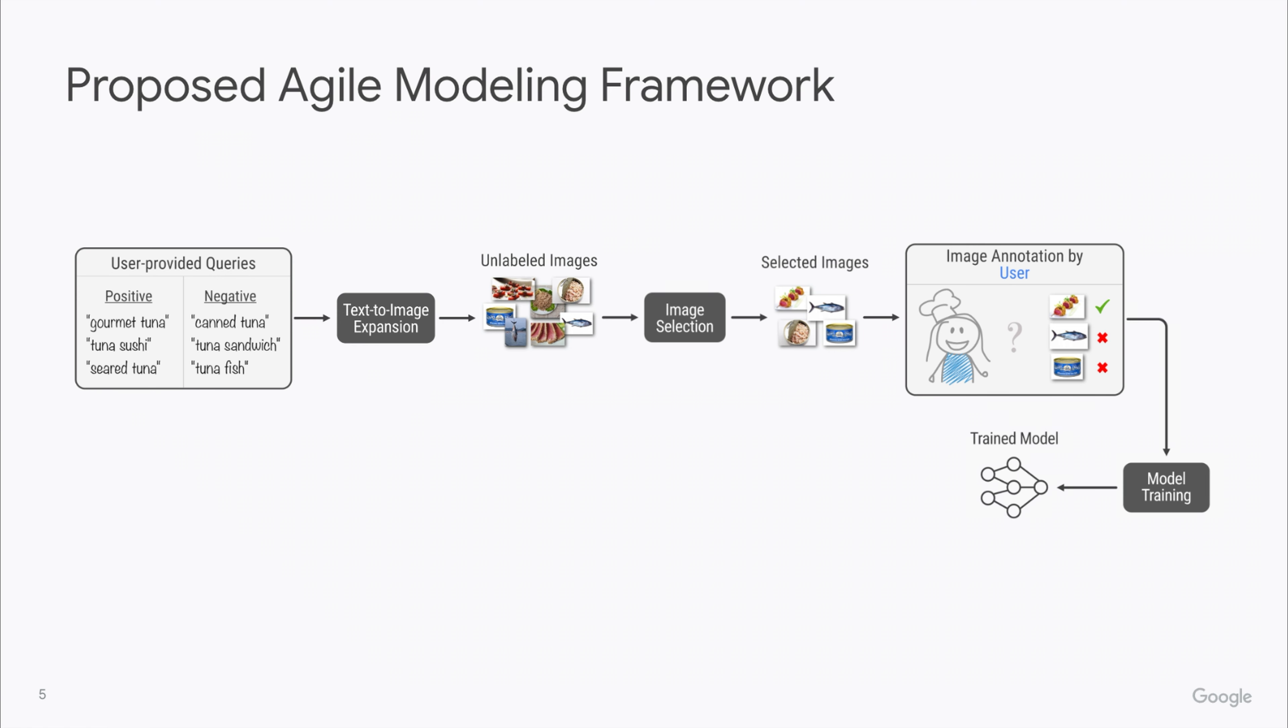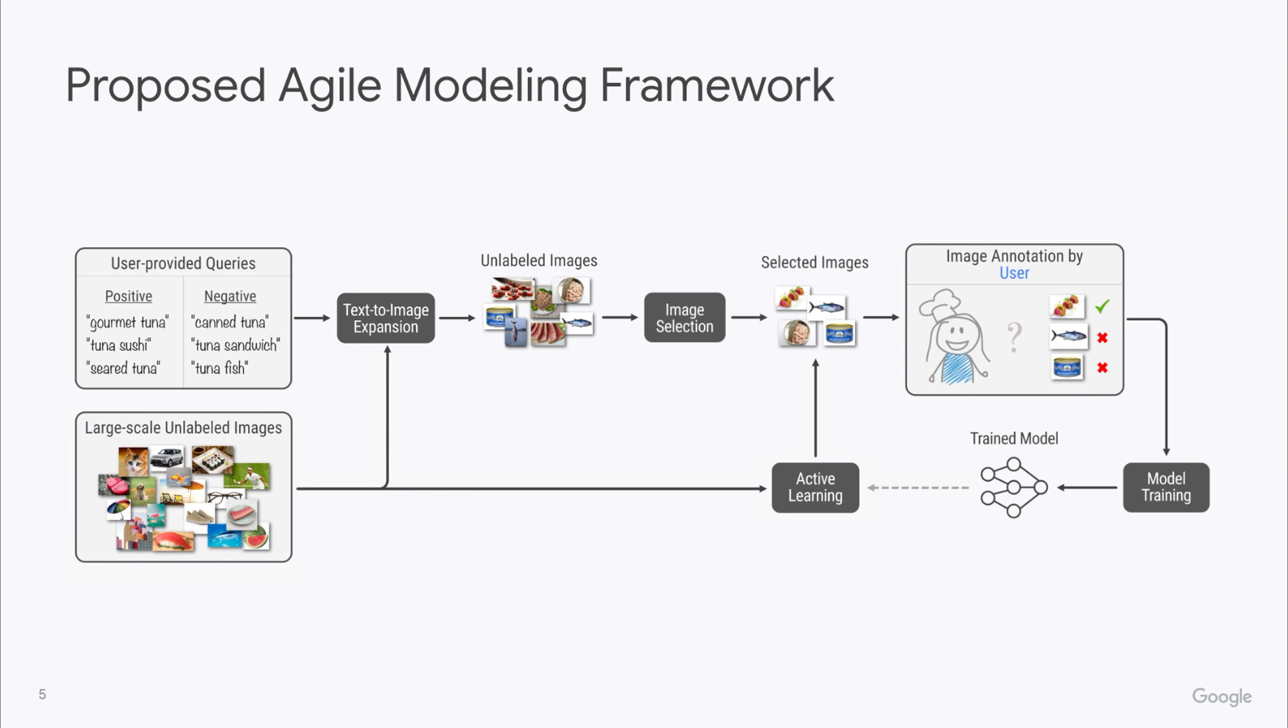Now we can train our first classification model, and this model can be further improved with one or more rounds of active learning, where again, the user is the rater.